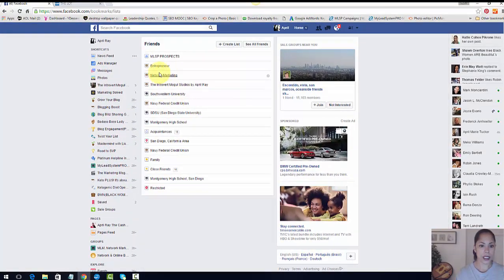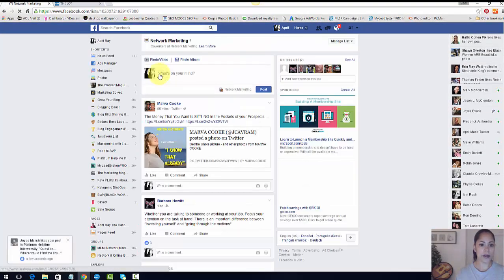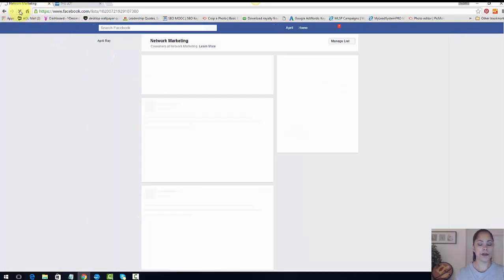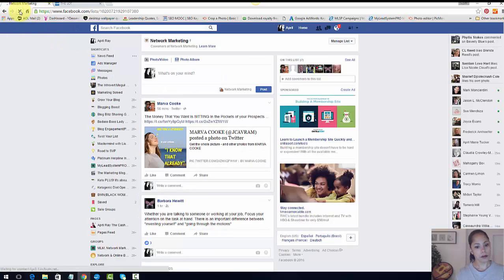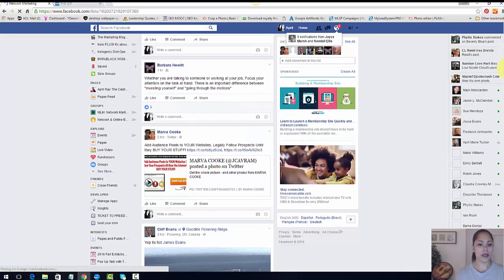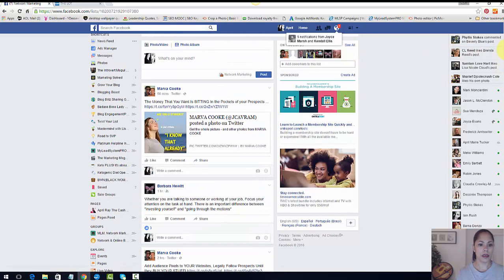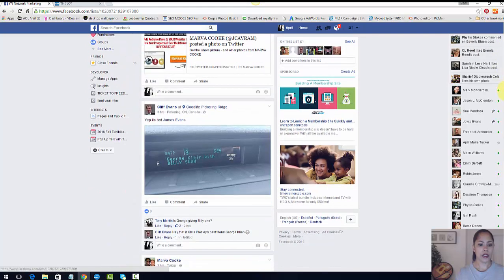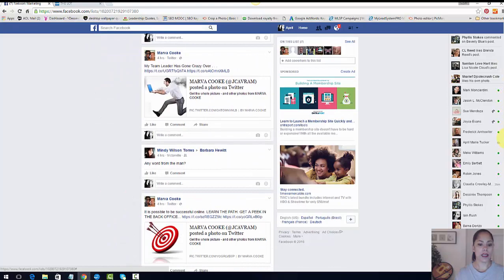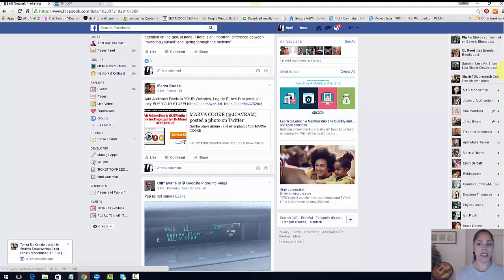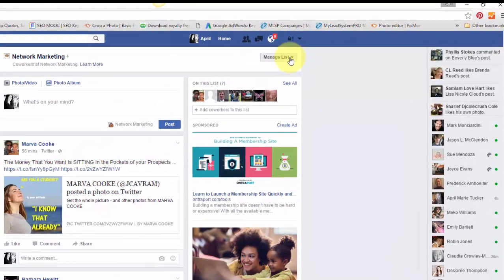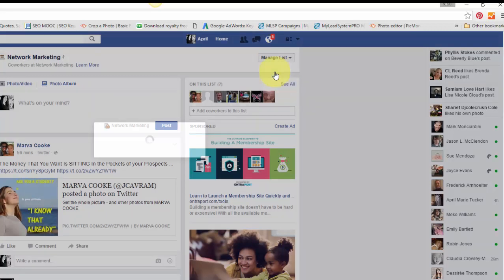And I'm going to check network marketing and let's see if we have her in here yet. We might have to refresh it because sometimes it takes a minute. Or did I put her in entrepreneur? No, I put her in... I'm pretty sure. It may be that she hasn't posted anything yet. That's why she's not showing up here. But basically if we hit manage list, let's see here, edit list, she should be in here.